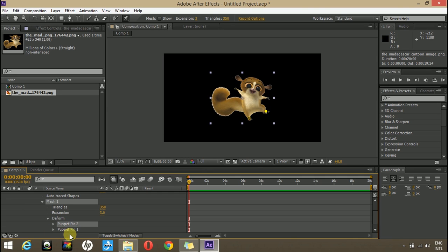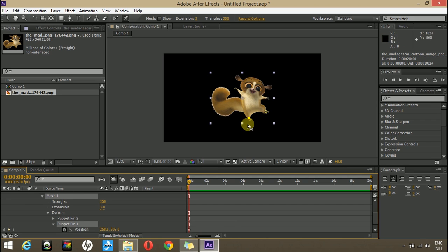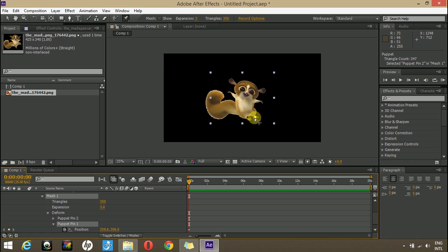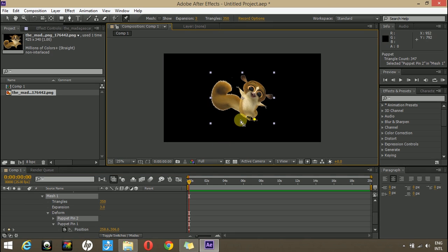So I want this character to jump. Let's open puppet pin number 1 and we can put a keyframe here. Now as you know when a character jumps, mostly the legs open or they are fully closed. So we will make his legs open. At this point, let's assume that both his legs are closed.